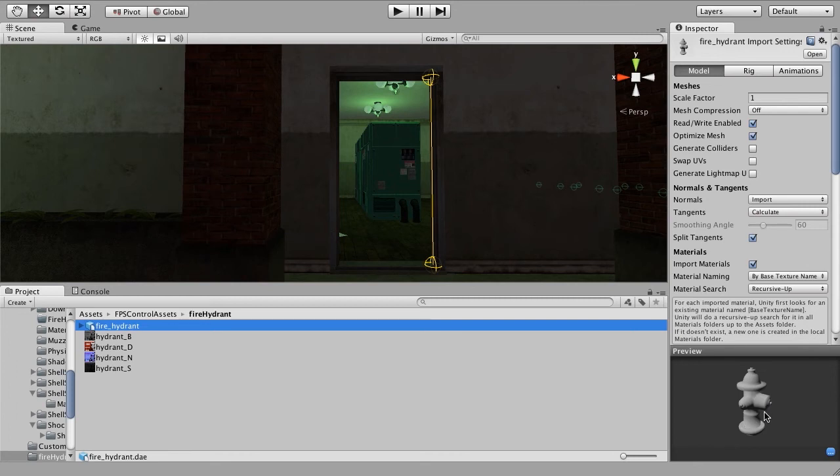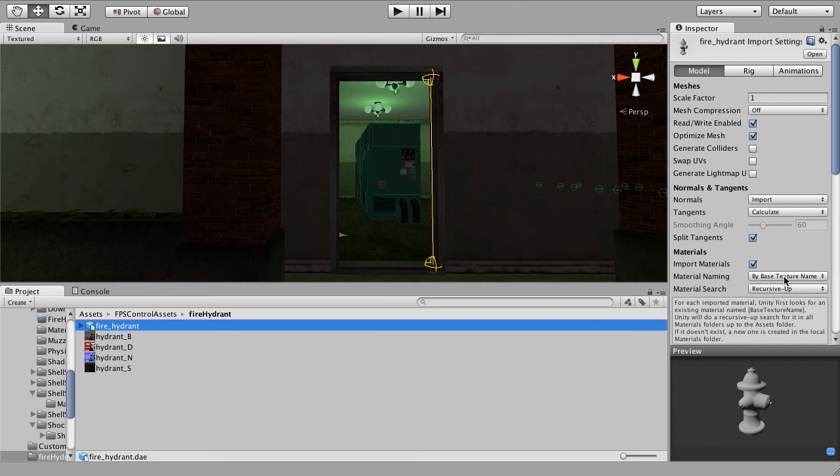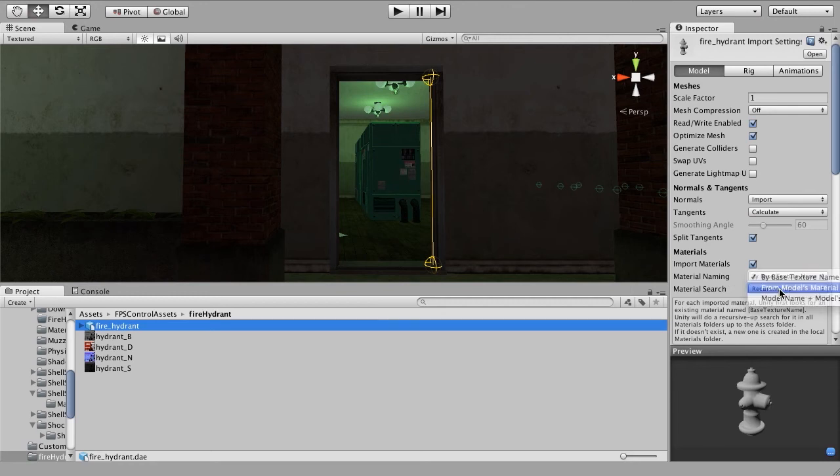If we look over here in the preview, we can see it's just gray at the moment. This is because right now it's not grabbing the textures. It's not finding them because they're in the wrong location.